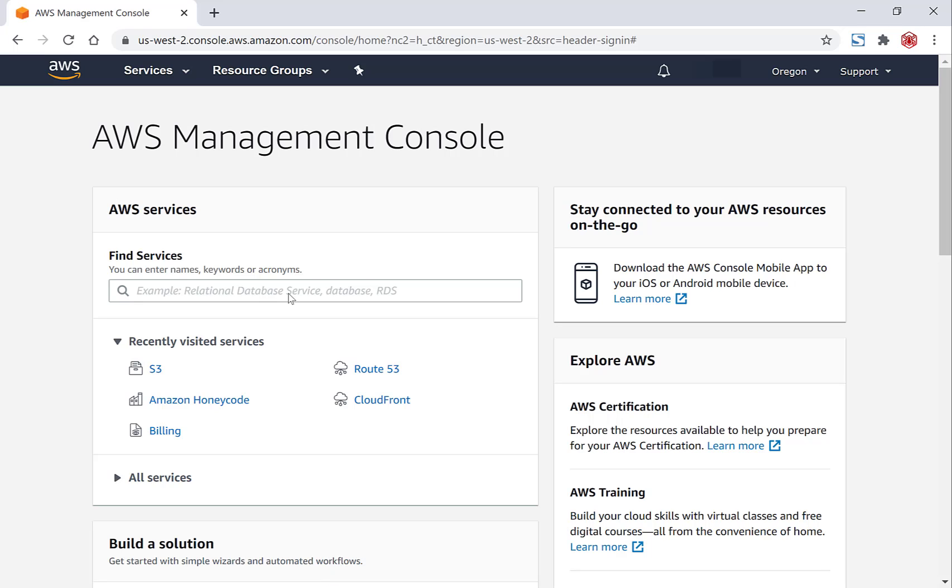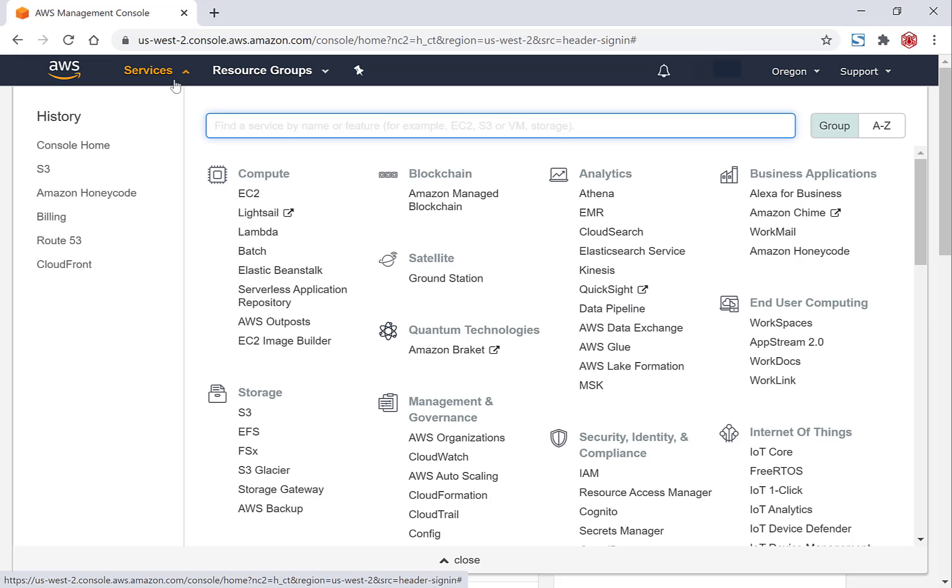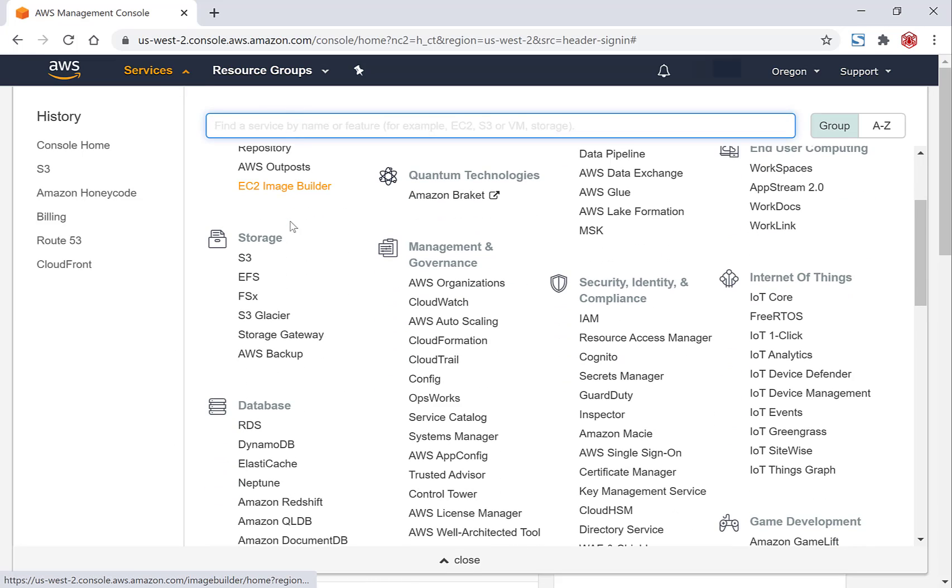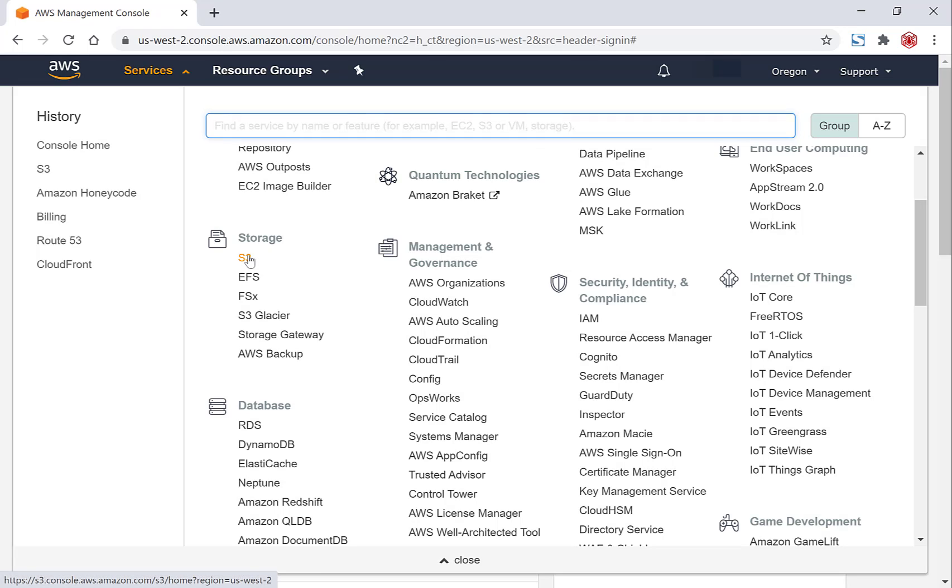Once you've signed in, you'll be brought to the AWS management console. The first thing you'll need to do is select the S3 service. So we'll go to the top left here and click Services, left click on it, and then navigate down to where it says Storage. You'll want to click S3.